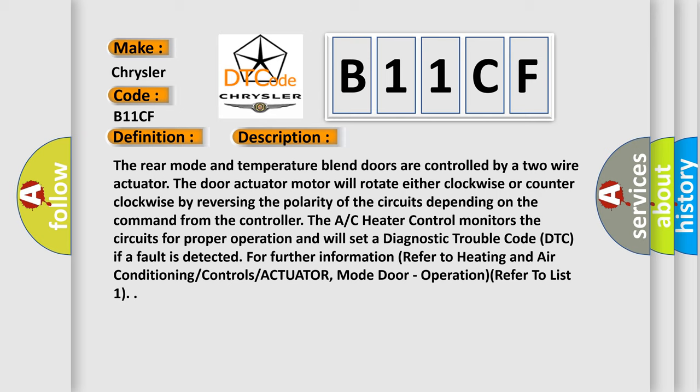The AC heater control monitors the circuits for proper operation and will set a diagnostic trouble code DTC if a fault is detected. For further information, refer to heating and air conditioning controls actuator, mode door operation. Refer to list one.